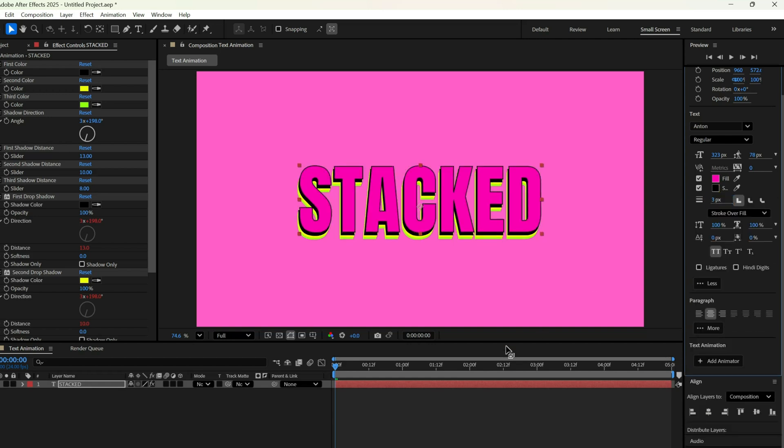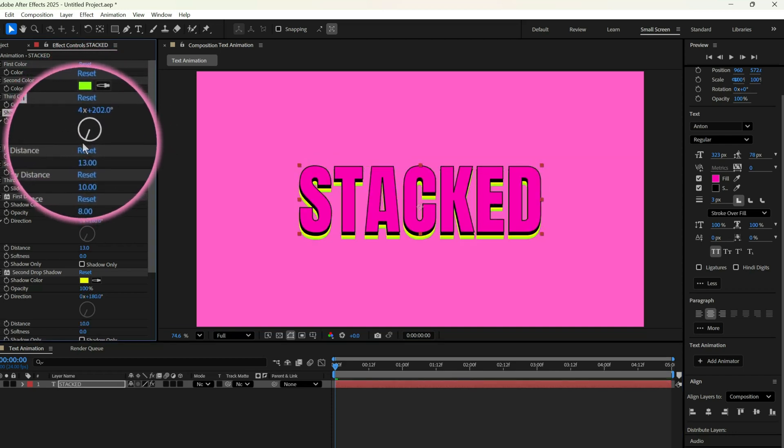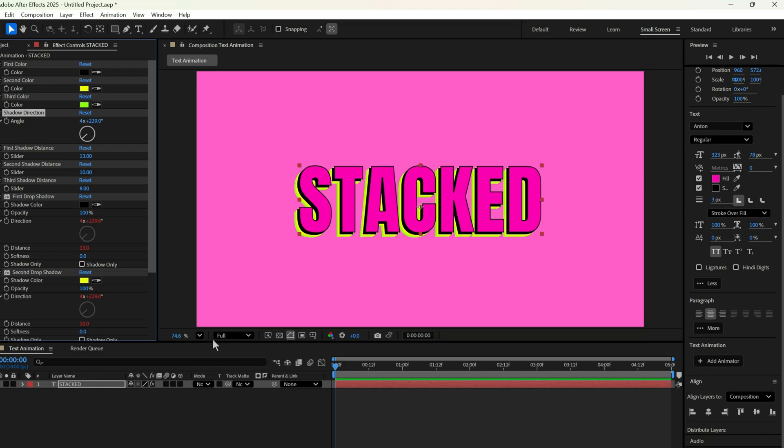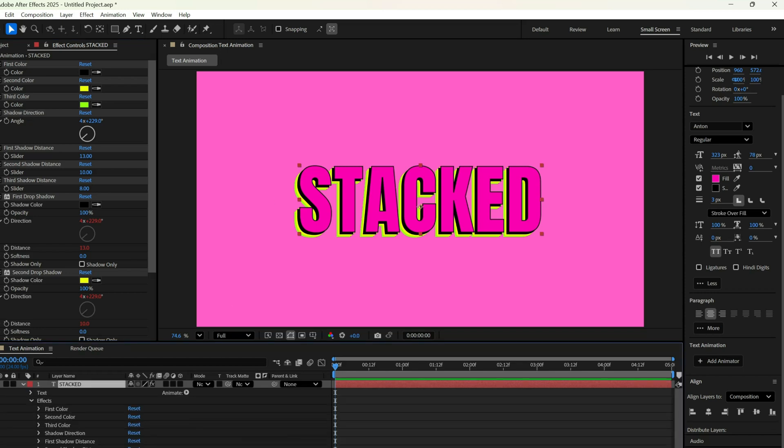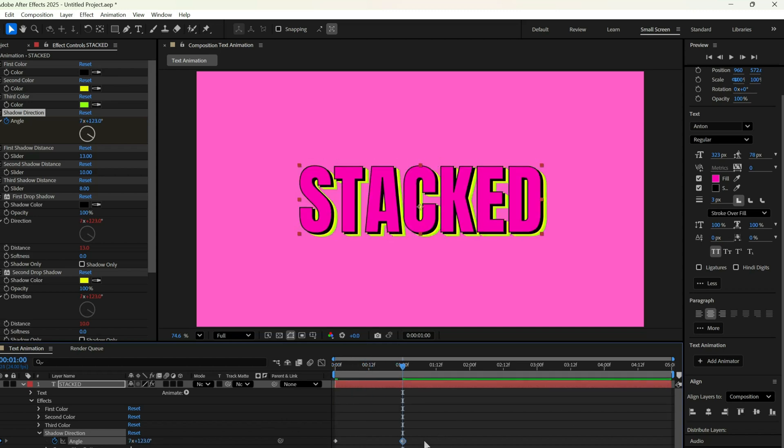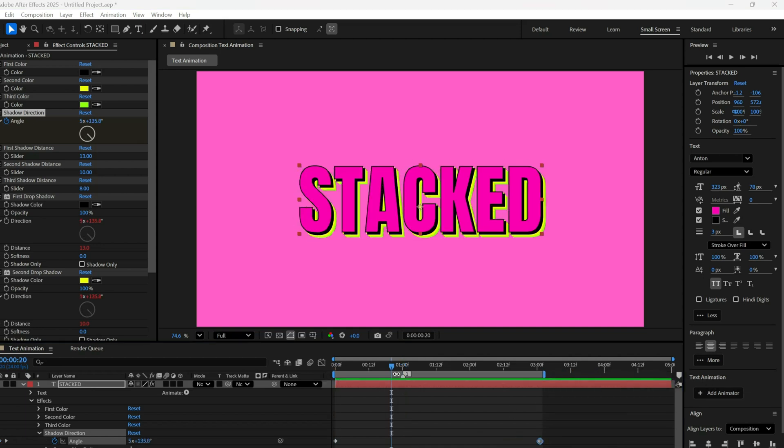After that, we'll animate the shadow direction. Basically, this decides where the shadow falls. To animate it, we go to the Effects panel, click the stopwatch on Direction Angle, move a few frames forward, and change the angle to 123 degrees.